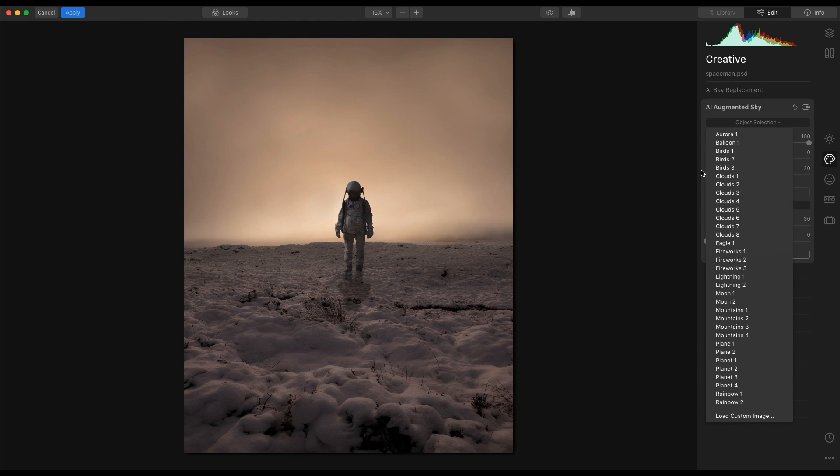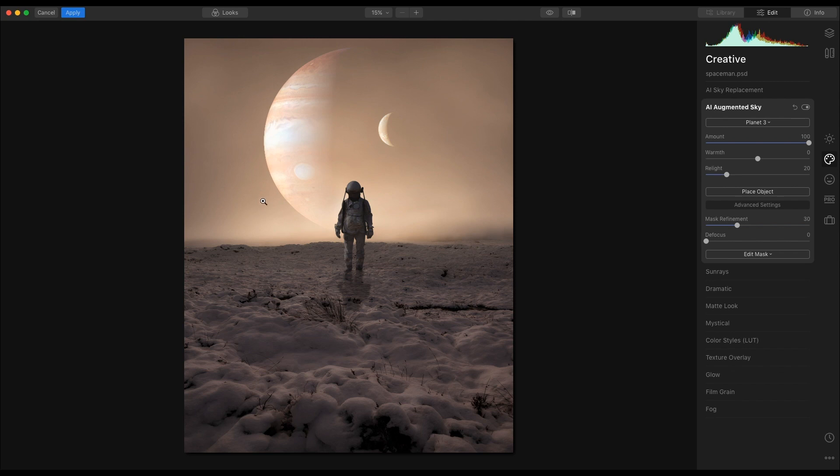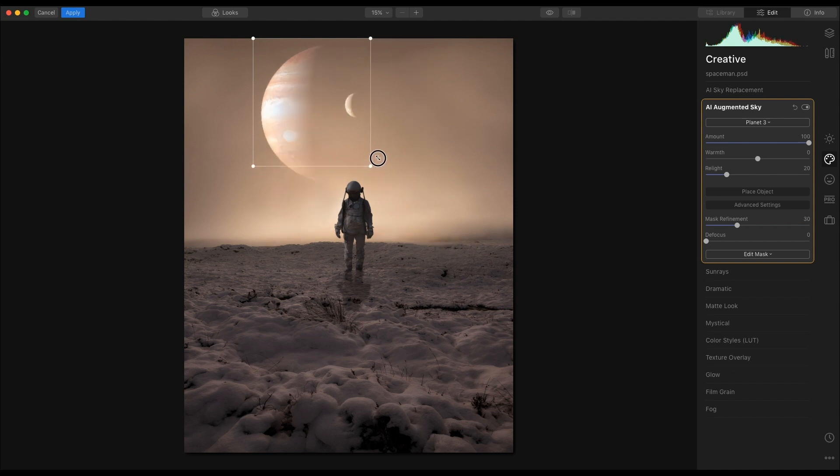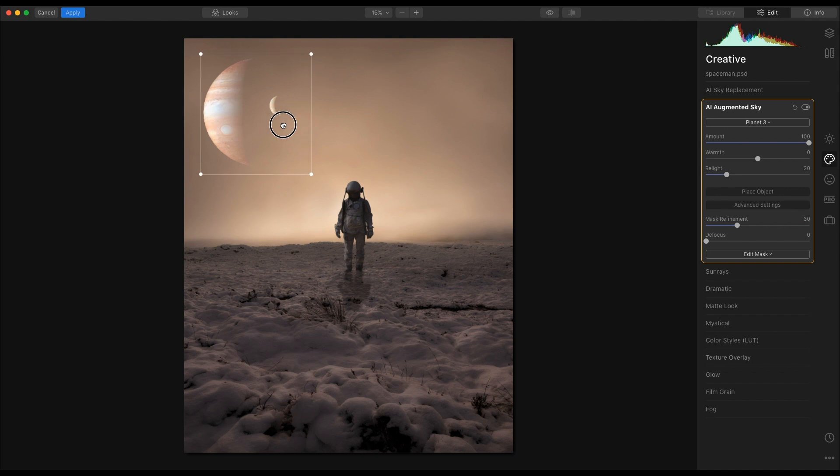For this image, however, I am going to use Planet 3. And you see that drops in nicely, no masking, nothing is appearing around it. So what you can do as well is if I decide that it's too big, I can shrink it down, and I can move it around.